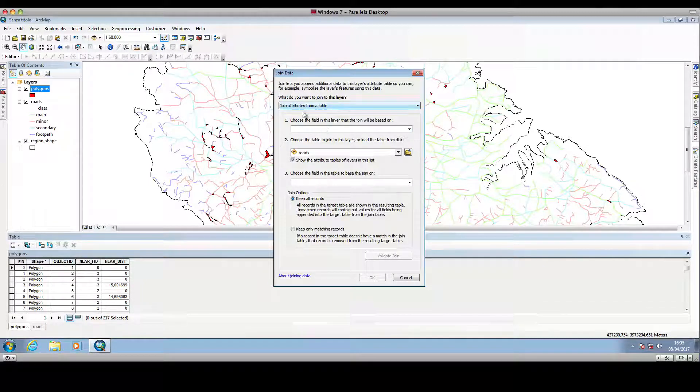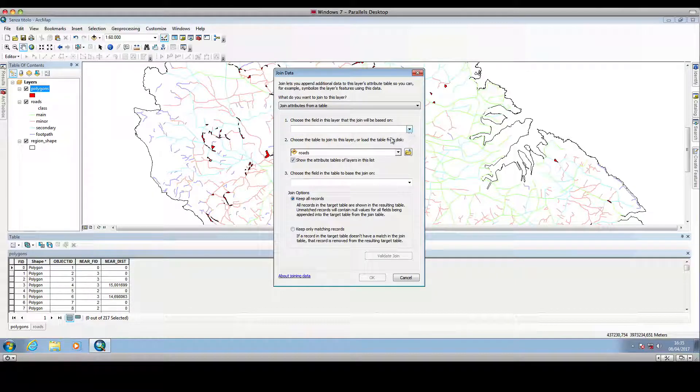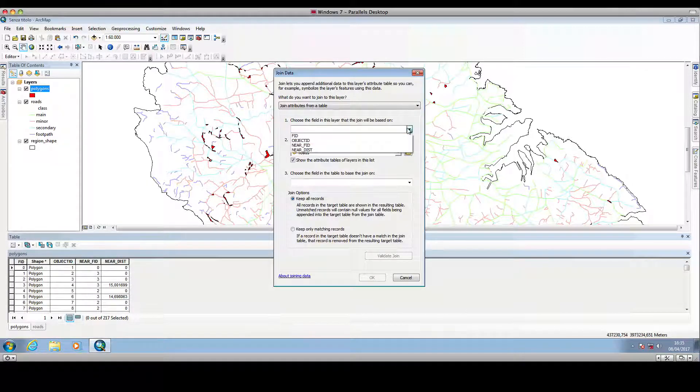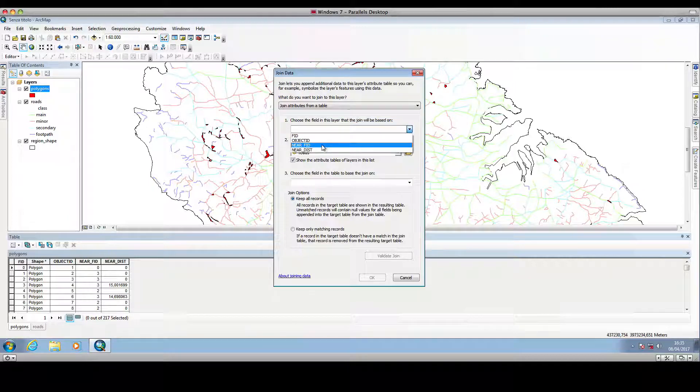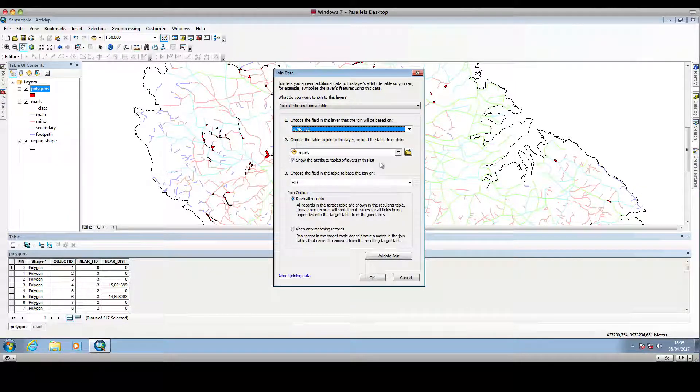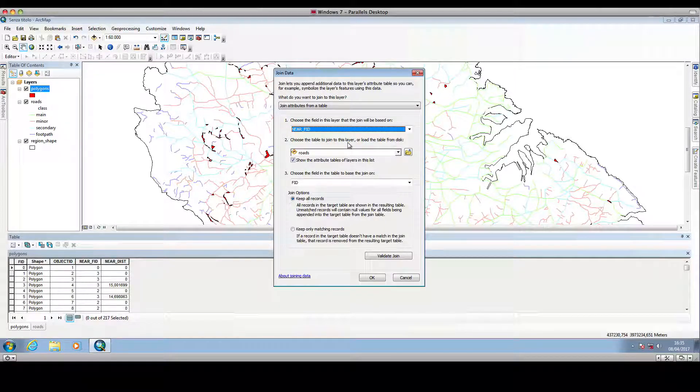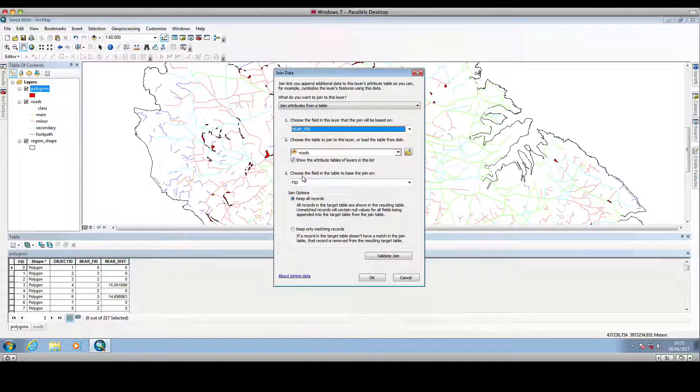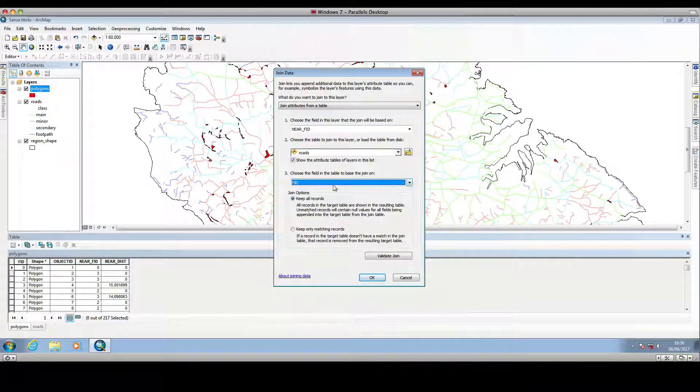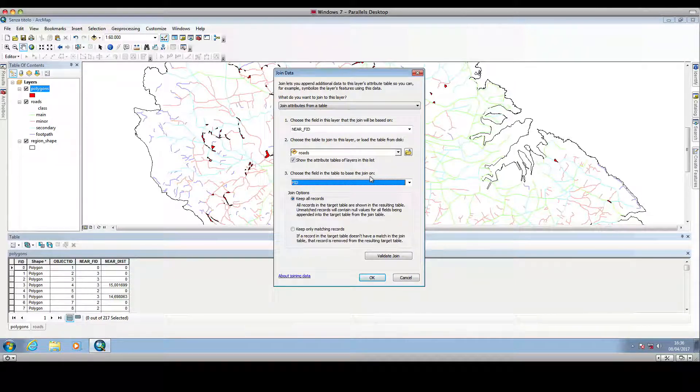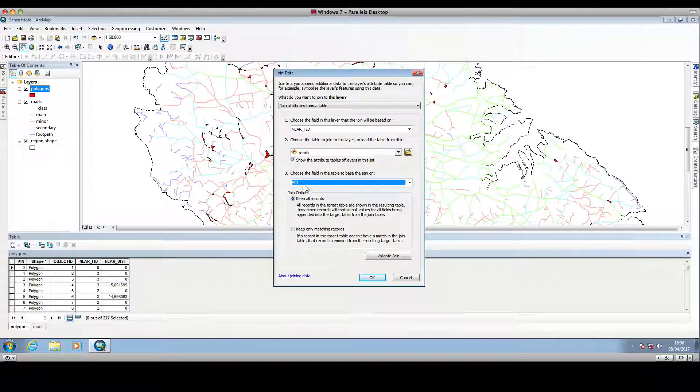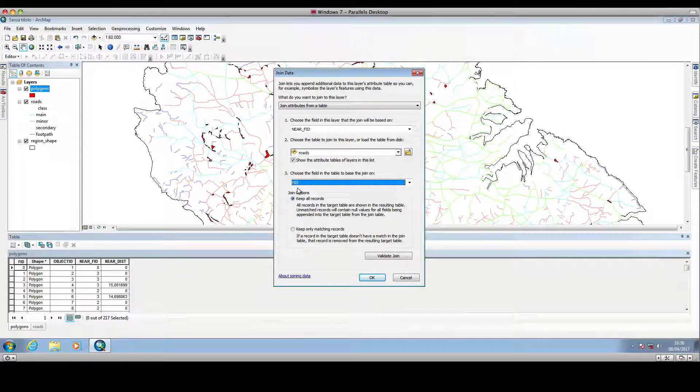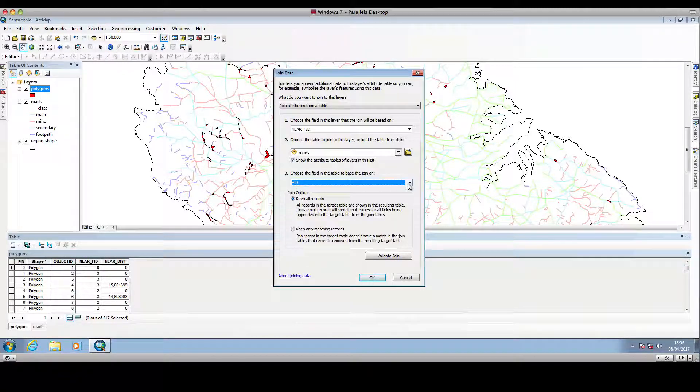This drop down menu allows us to choose the field in this layer that the join will be based on, and we want to base the join on the NearFID. And this drop down menu allows us to choose the table to join to this layer, and the table is road. And from this other drop down menu, we can choose the field in the table to base the join on, and so we want the join to be based on the FID column in the road attribute table.